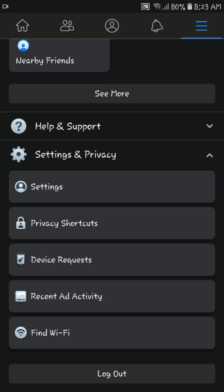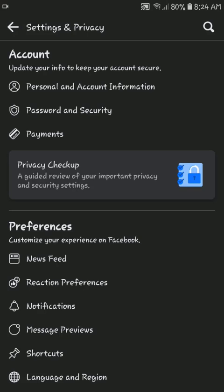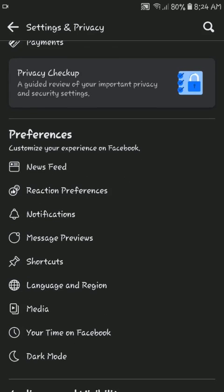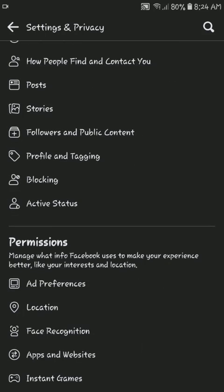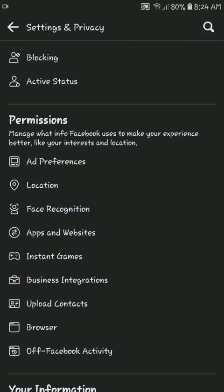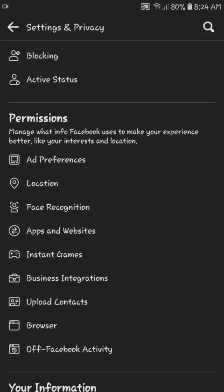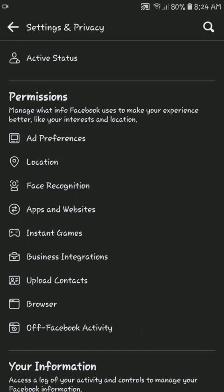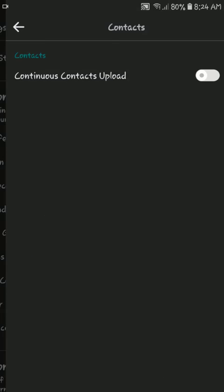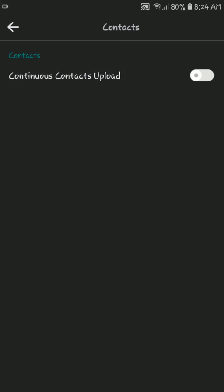Then find Permissions. On the Permissions tab, here you will find Upload Contacts. Then tap on Continuous Contacts Upload.